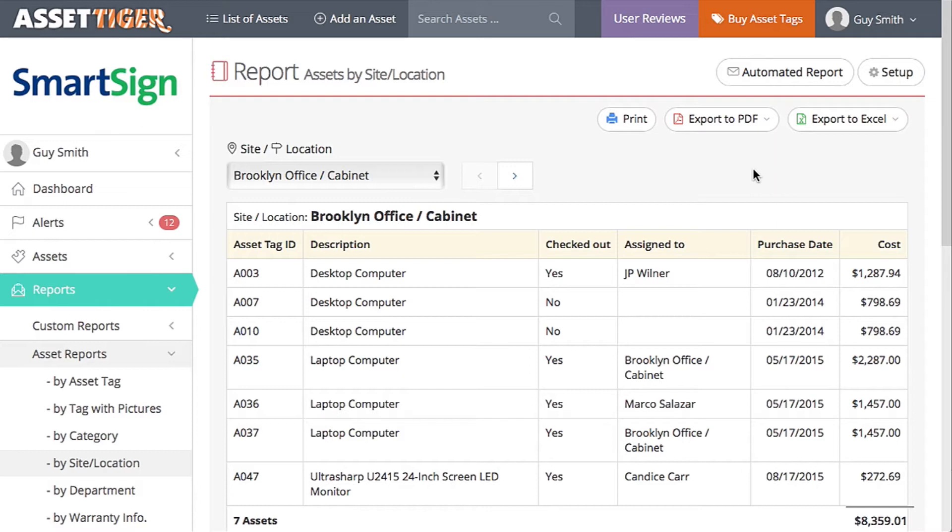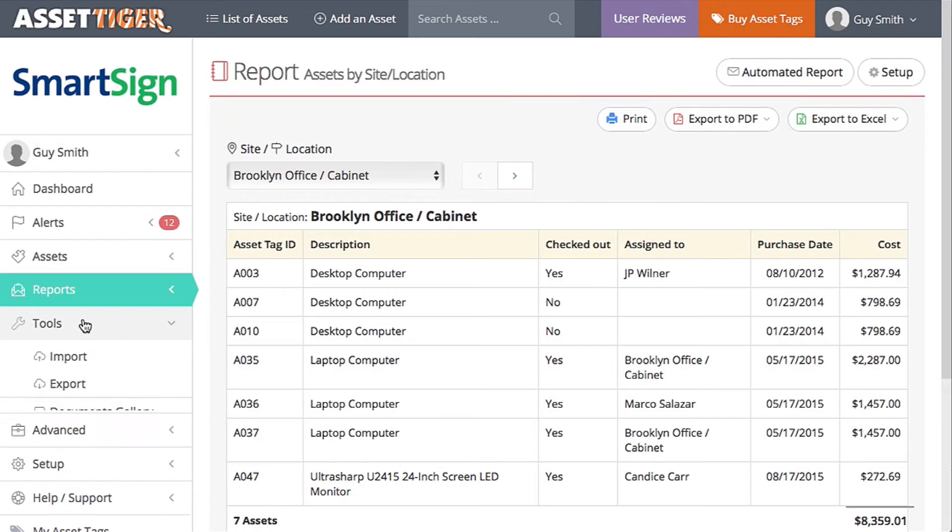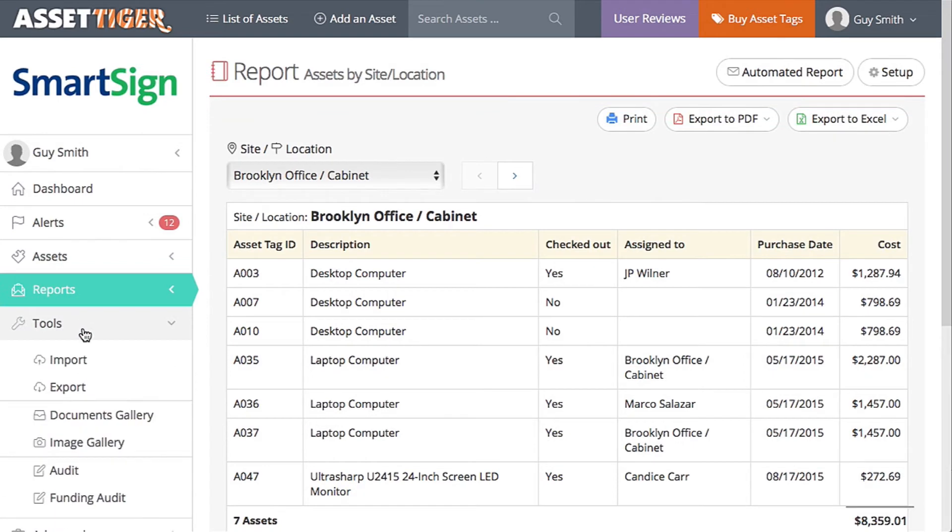Once the information is collected, it's time to audit. To start, click on Tools, then scroll down to Audit.